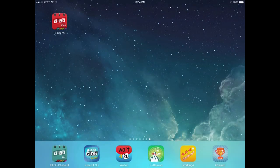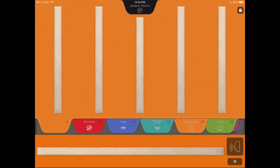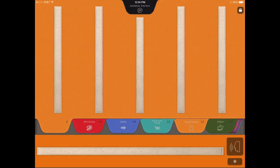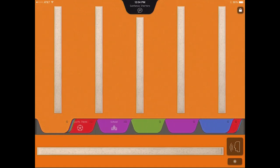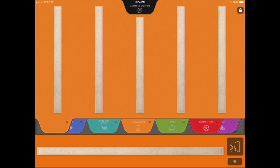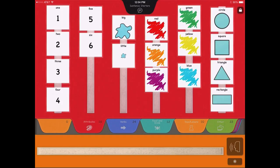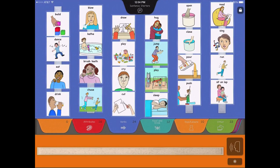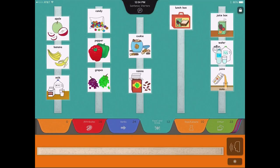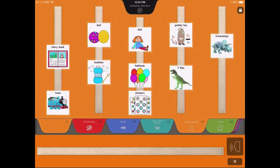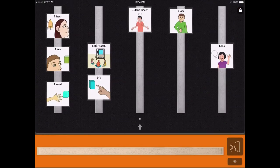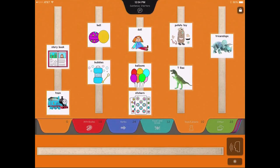PECS 4 Plus looks like a traditional PECS book, with colored, tabbed pages with Velcro strips, a dedicated sentence starter page, and a sentence strip.